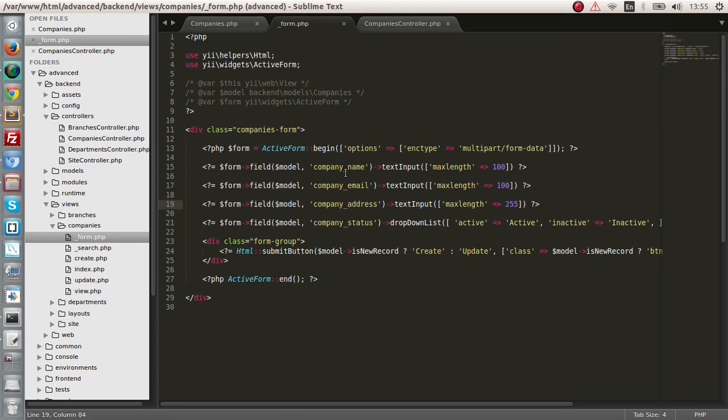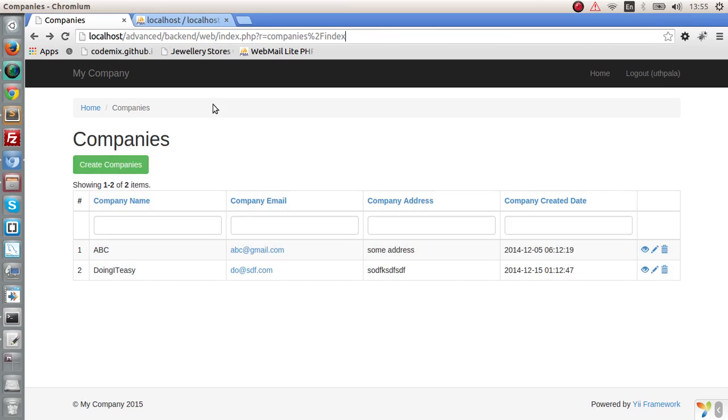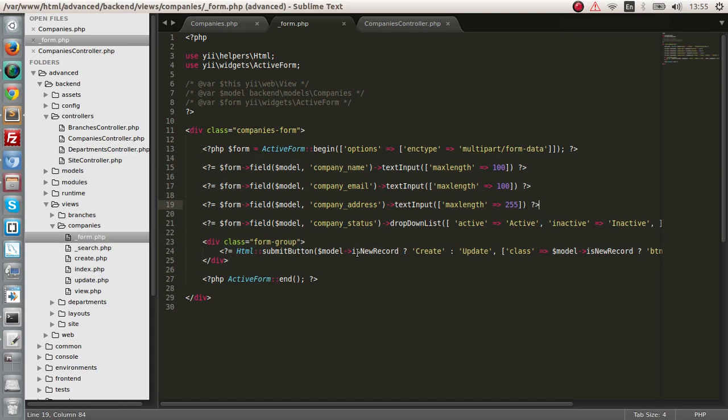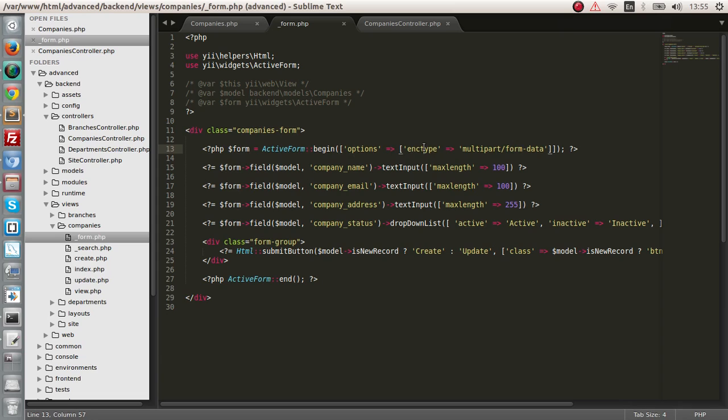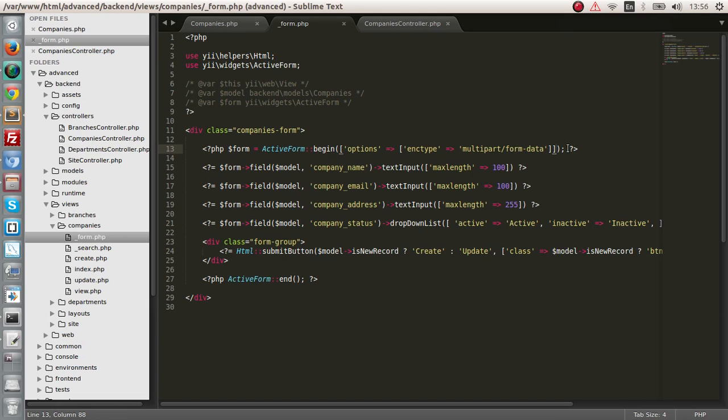Next we have to do is we have to add the file input in the company's create form. So before that, let me explain what this is. Actually, you should be familiar with this. We have to add this option. The form should be in type multi-part form data. This is necessary in order for us to have a file upload working in any PHP application actually. So it's necessary for the EA as well.